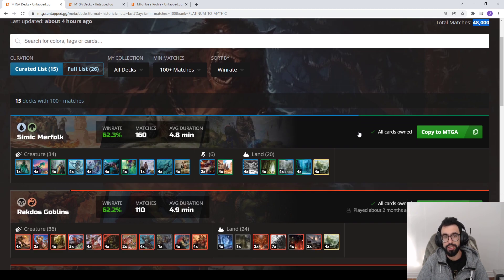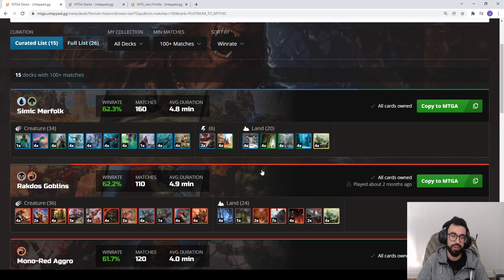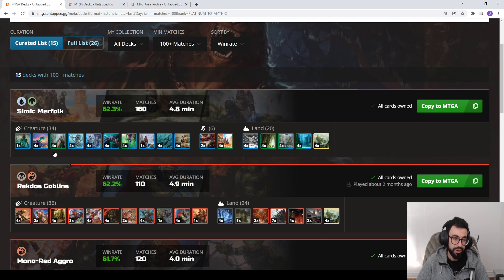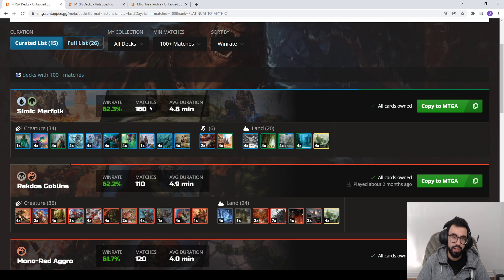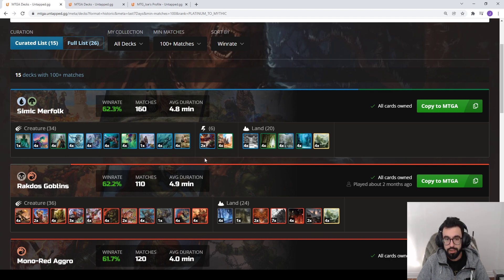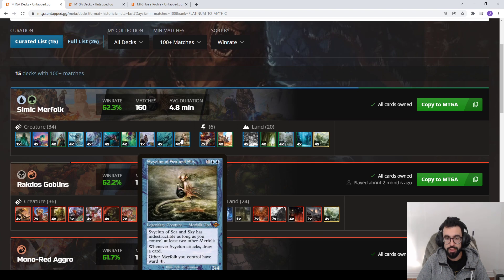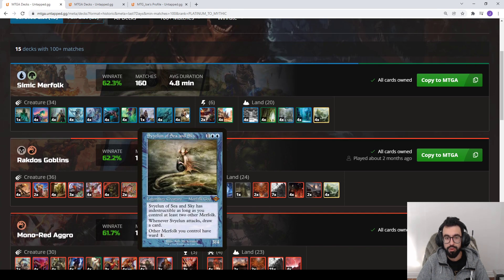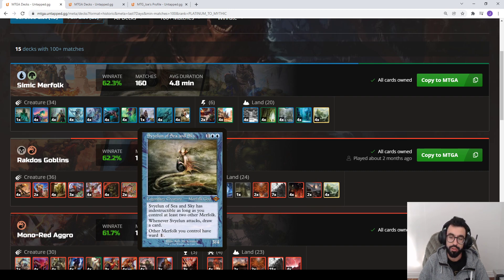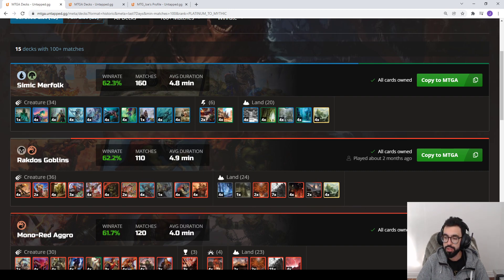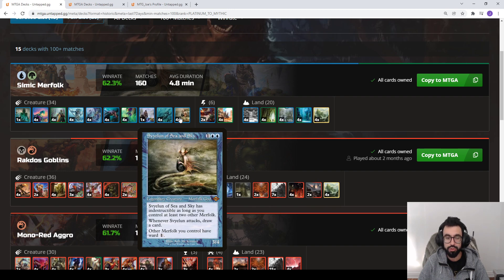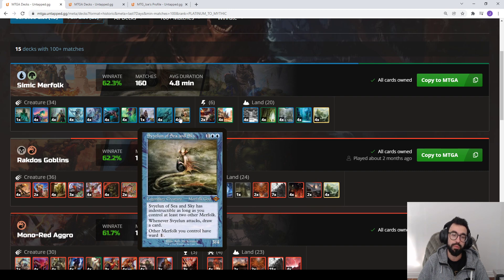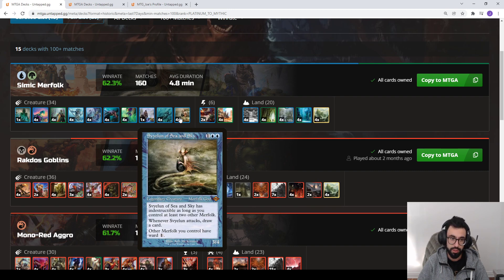Up first is actually a surprise deck, one that we haven't really seen. This came out of nowhere. There's always been Merfolk but it's never been a top tier deck, always a crowd favorite. But it is 160 games, 63% win rate almost. It's a collected company deck built around Merfolk synergy. You have Svyelun of Sea and Sky. This was from Modern Horizons 2 introduced as part of the Jumpstart collection. So Svyelun itself is a three mana, it gets indestructible as long as you control two other Merfolk, draws a card when it attacks, and your other Merfolk have Ward 1.